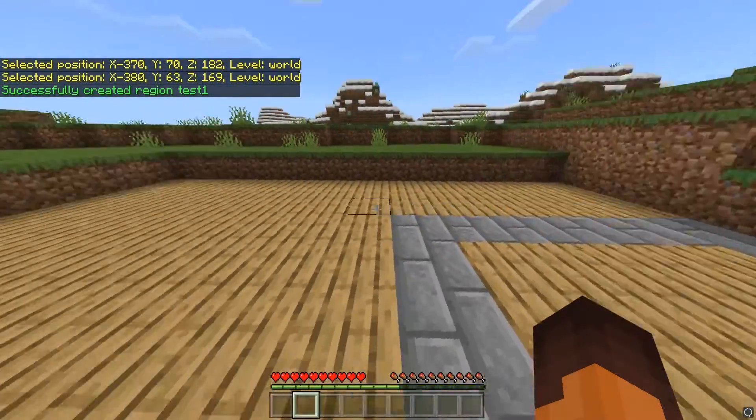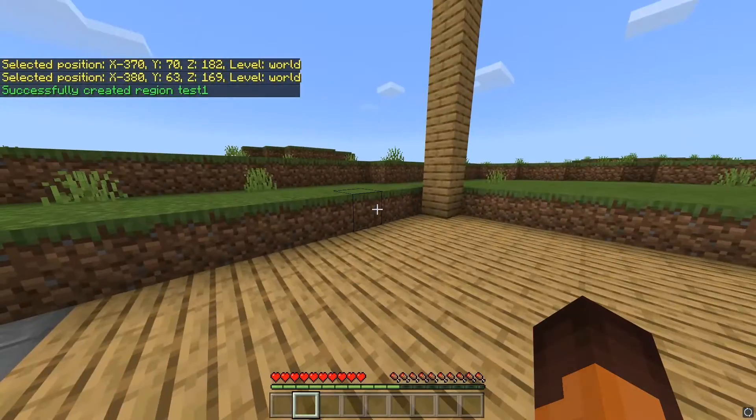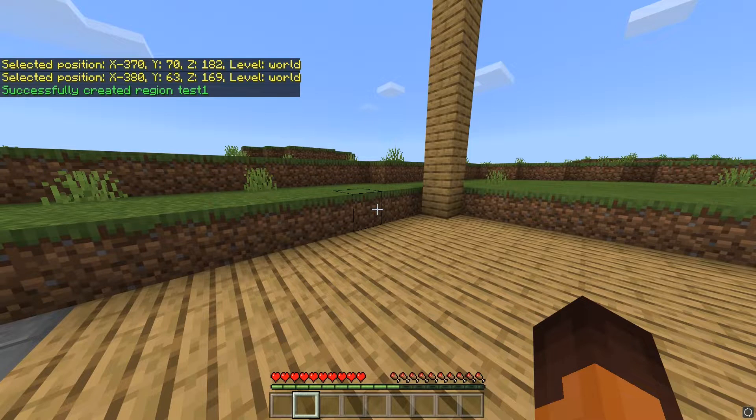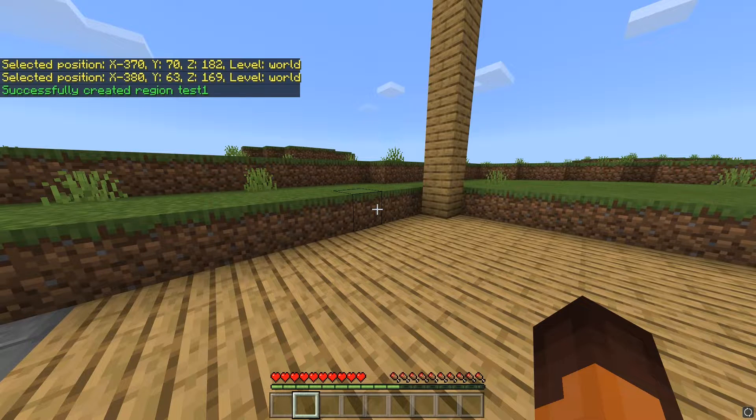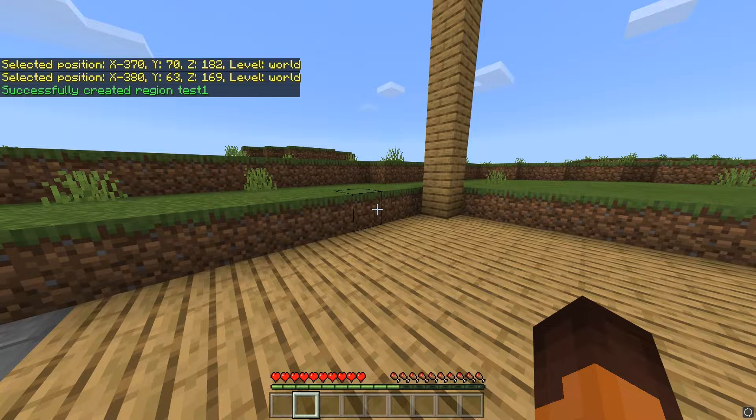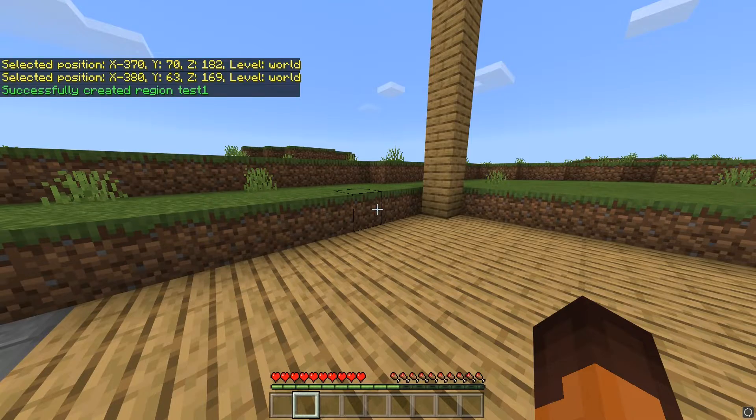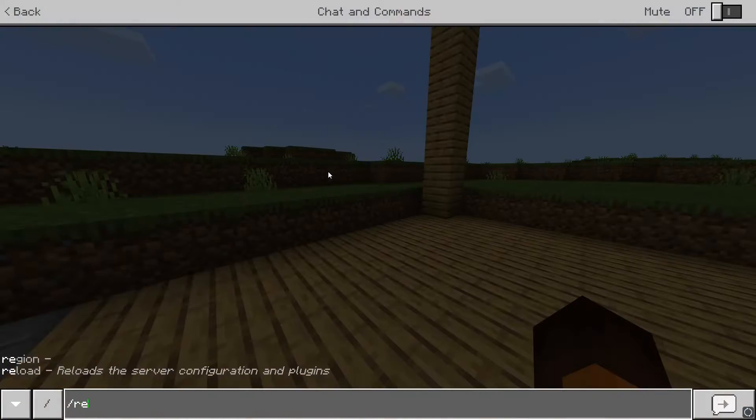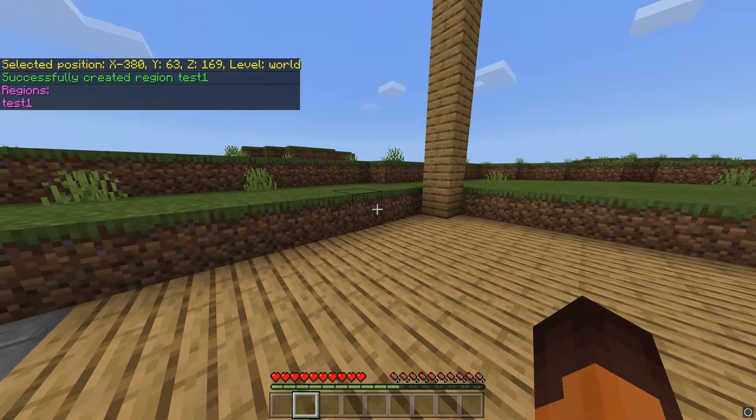This will make a cuboid region, meaning that it won't go all the way from bedrock to the top of the sky. It will only be within the two point coordinates. To list all the coordinates, type in slash region list. And as you can see, here's our region here.